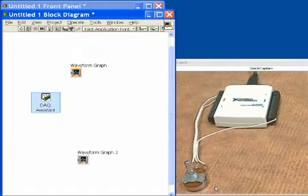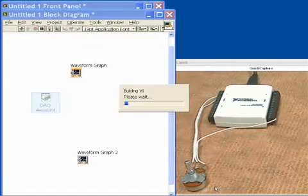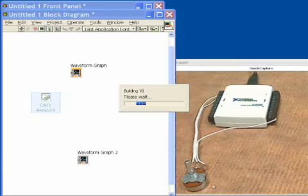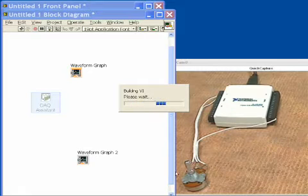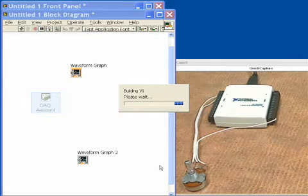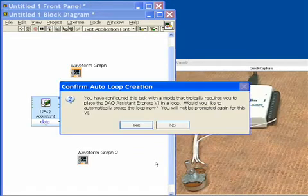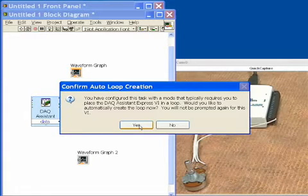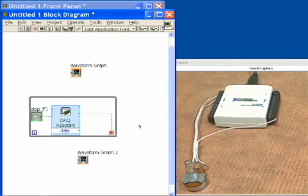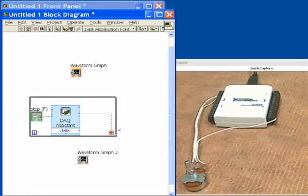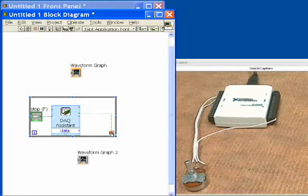So this will now configure our data acquisition function, and it's going to ask us one more question here, and that is, do we want to put this inside a loop? And the answer is yes, because this is a continuous, gap-free acquisition.